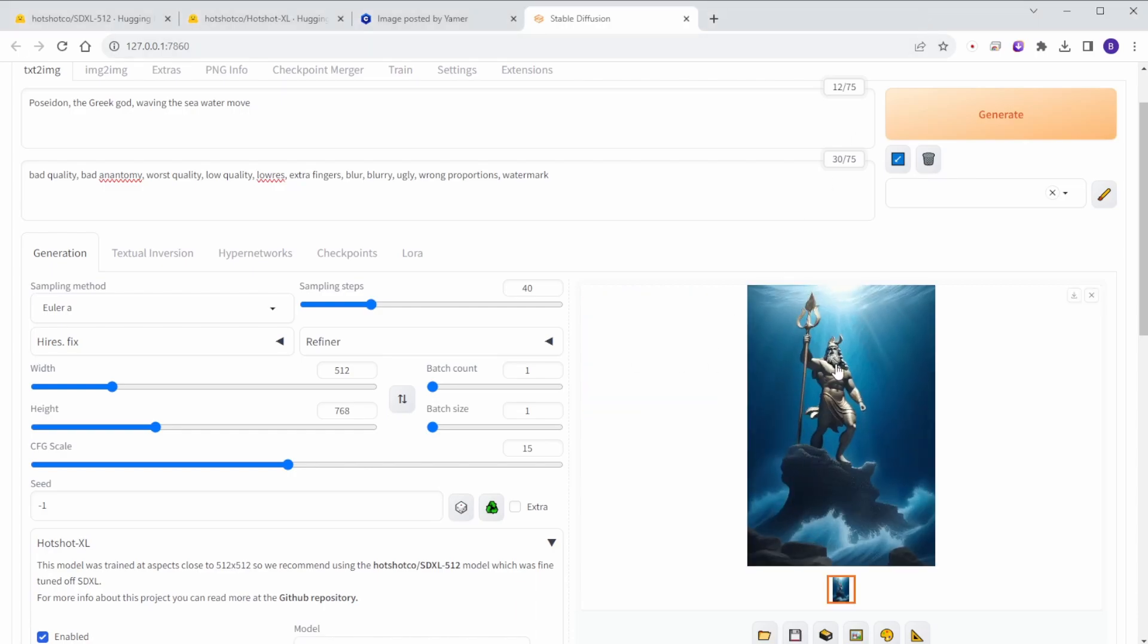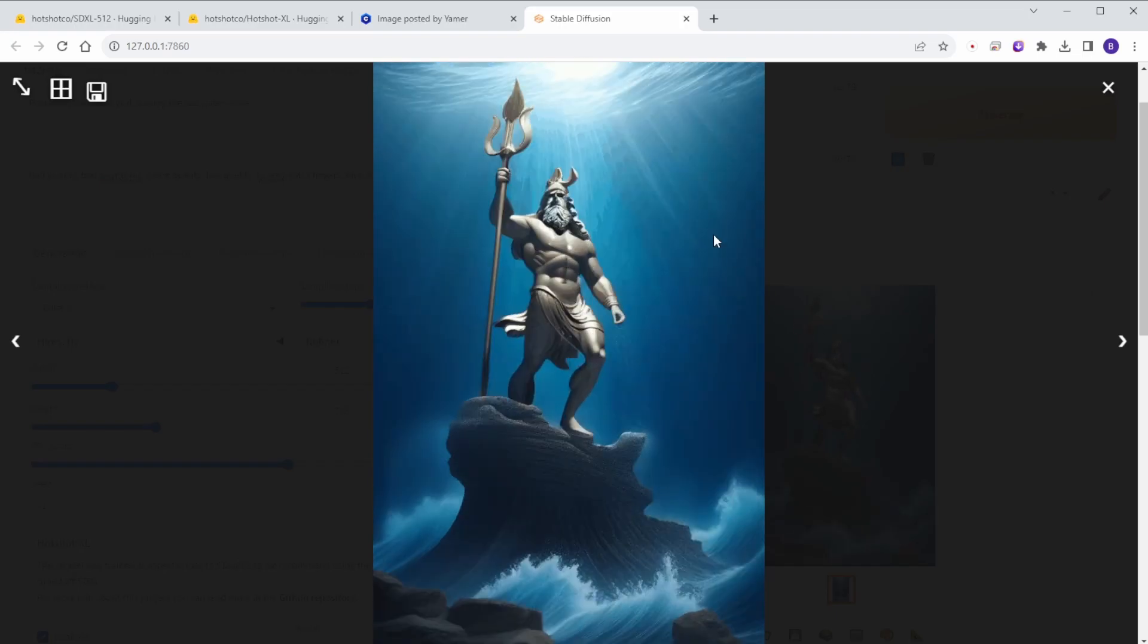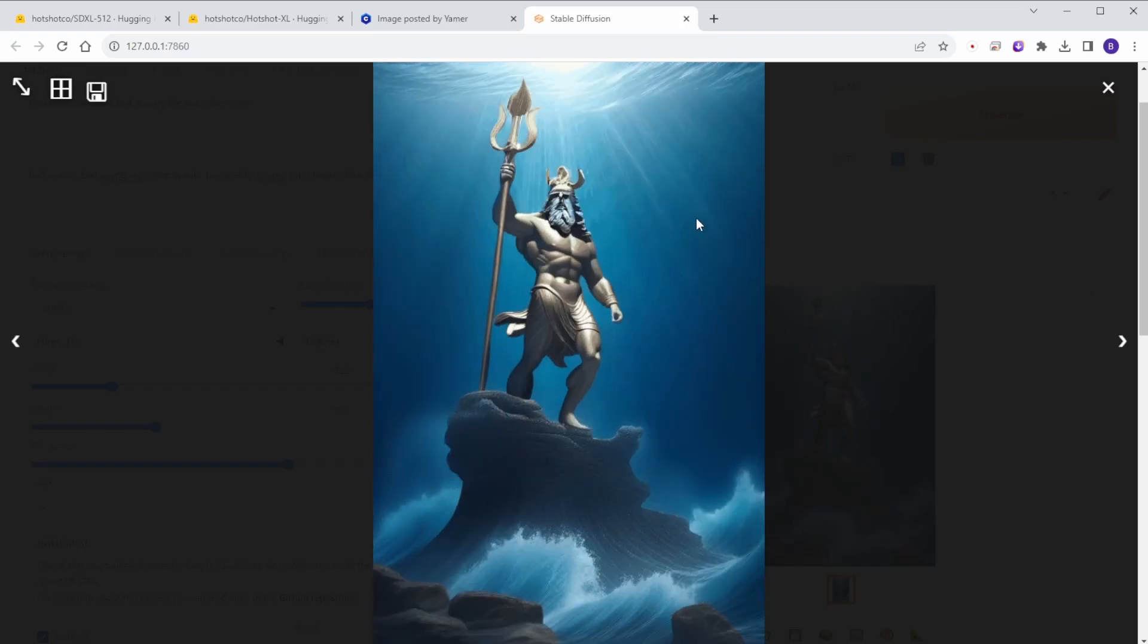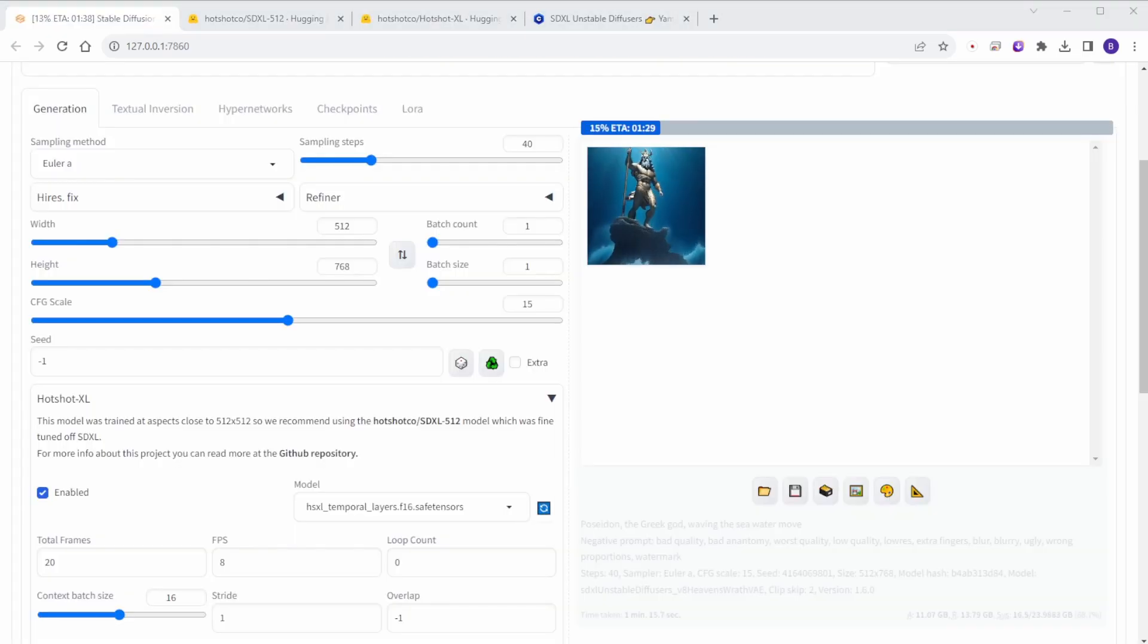Once I optimize the prompt and add more detail, it will be good. And then a dancing animation.